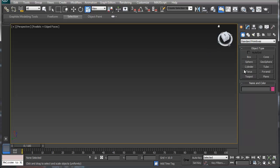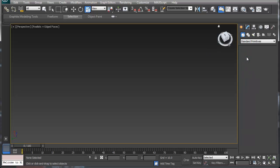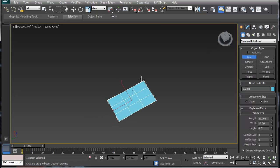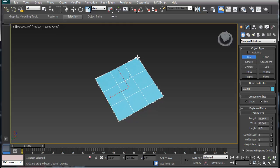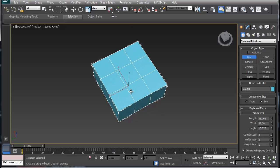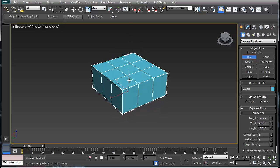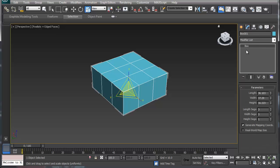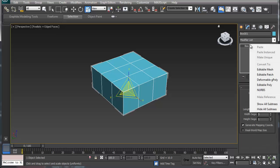Alright, so with this one I'm going to teach you some of the more commonly used tools within 3D Studio Max.